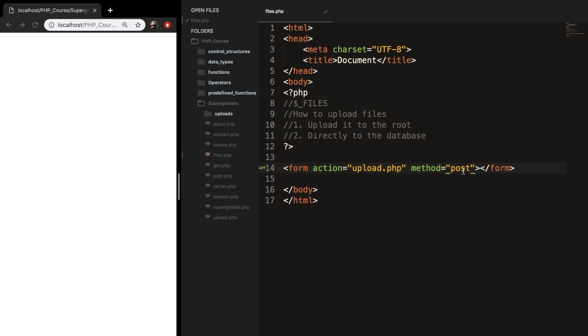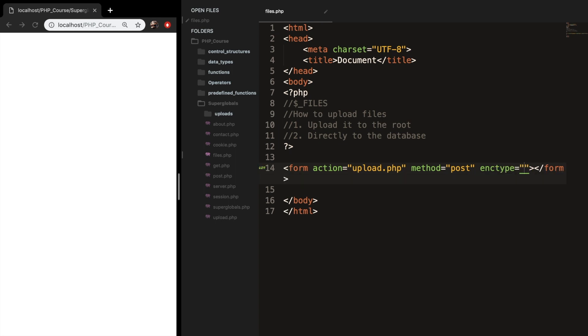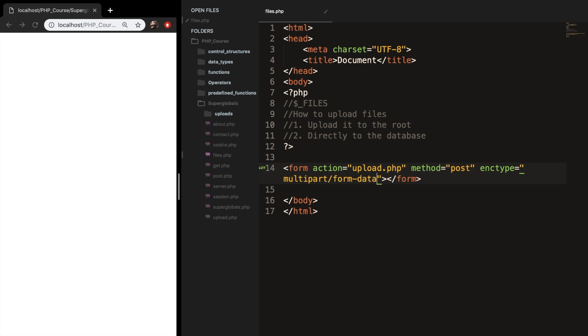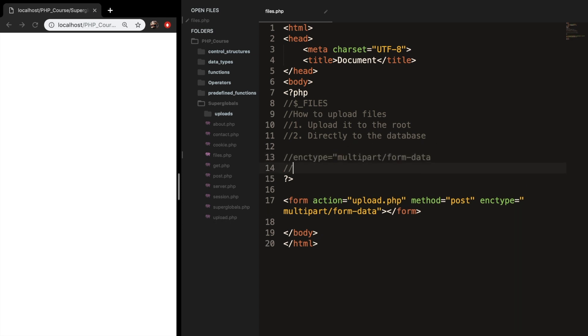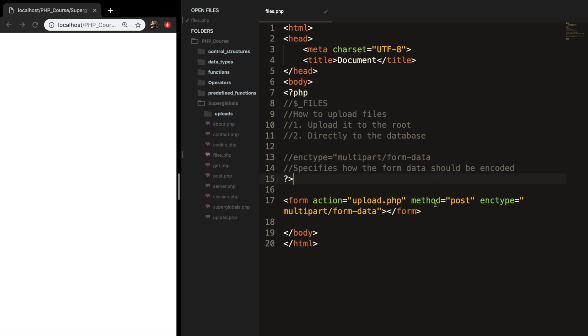We need to add one more. And this is probably a parameter that you haven't heard before, and it's called enctype. So let's type enctype, and it needs to be set equal, in double quotes, to multipart/form-data. The enctype multipart/form-data must be included. Otherwise, the file upload will not work. What this basically does is it specifies how the form data should be encoded.